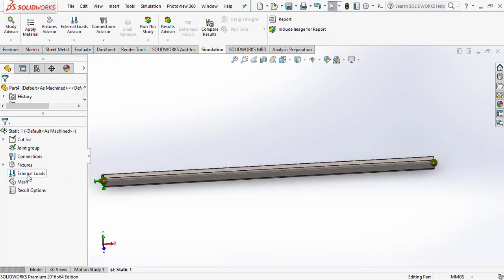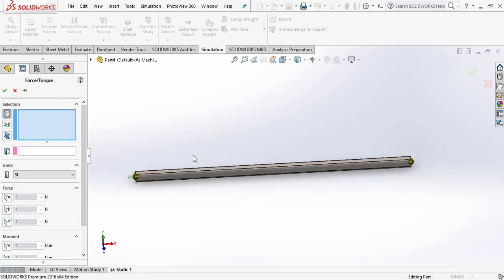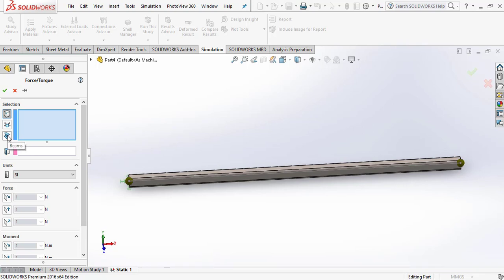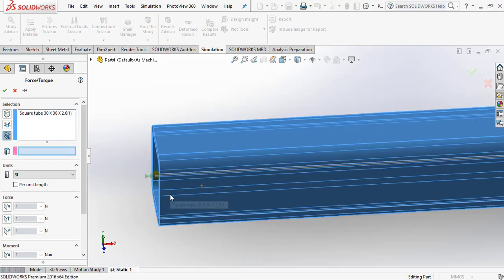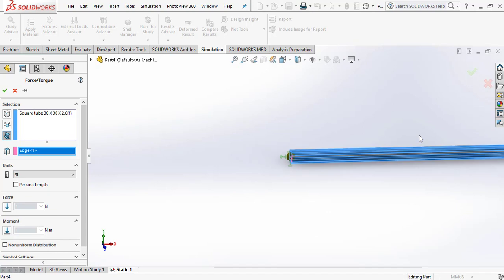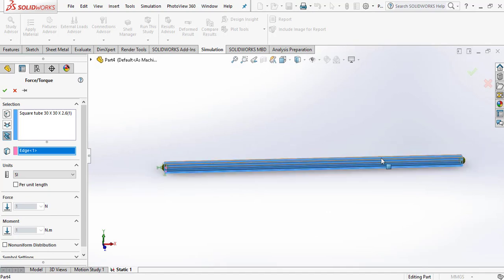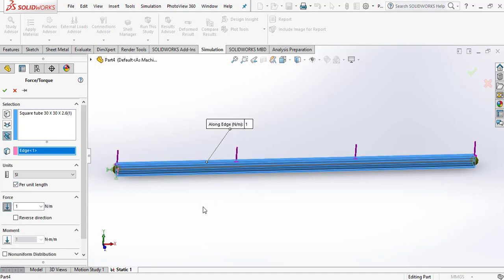Now go to External Loads, right-click and go to the Force option. Go to the Beams option, select the beam, and then go to the Direction option. Select the edge for direction. Select Per Unit Length and enter the magnitude of the force.